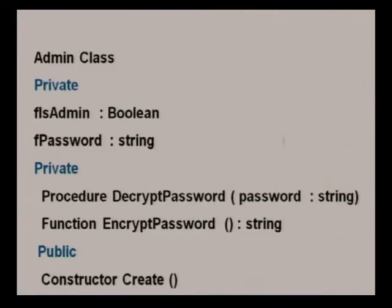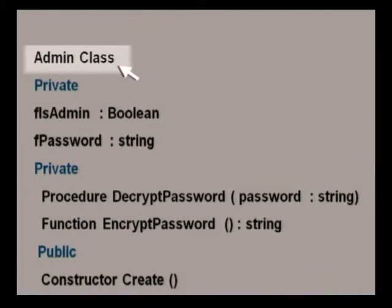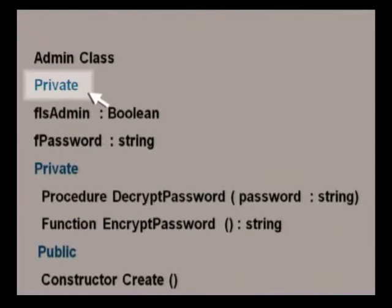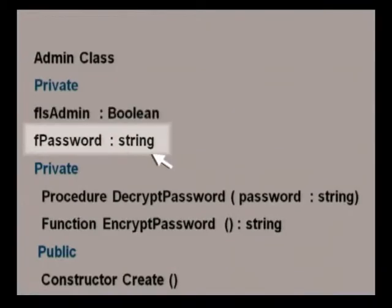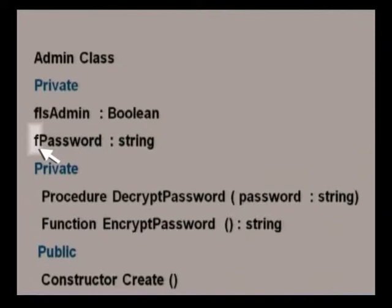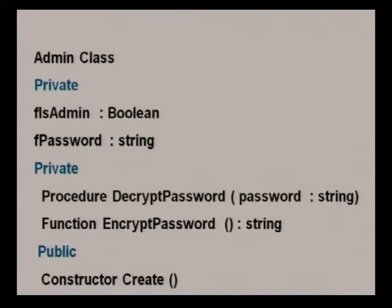Let's take a look at the class diagram for the admin object. A class diagram will have a number of standard things: a heading with the name of the class, the fields in the top section which is usually private, and their data types, boolean and string. This F as the first letter helps to distinguish the fields from the variables that will be used in the coding of the methods. The methods are in the bottom section.